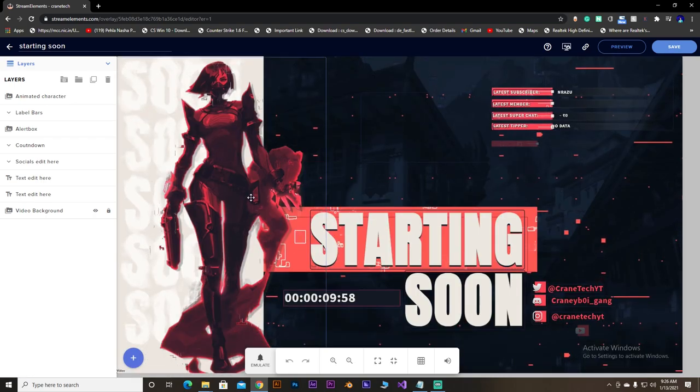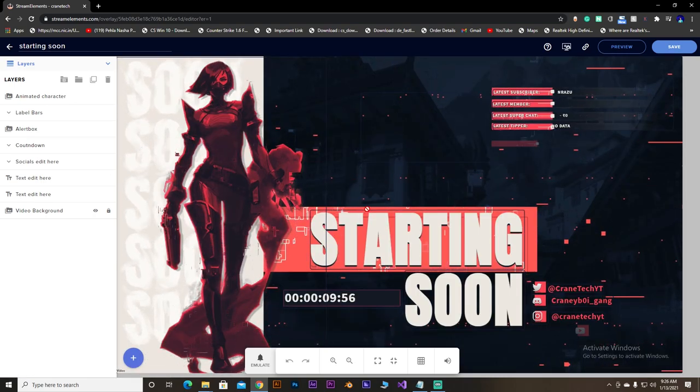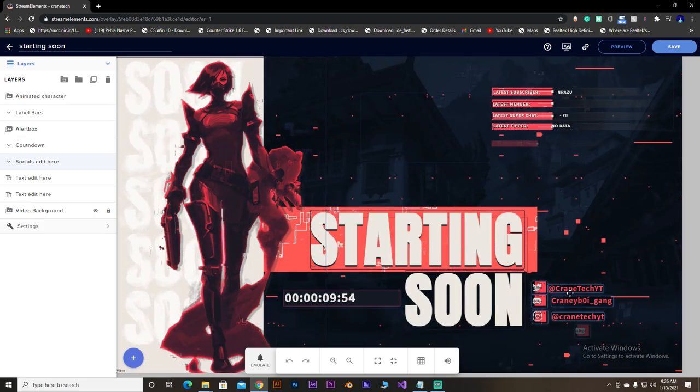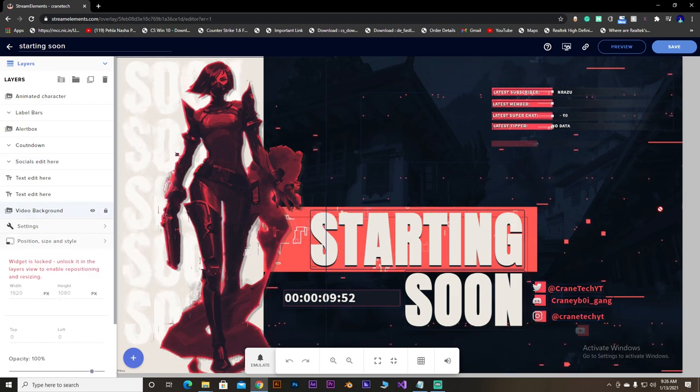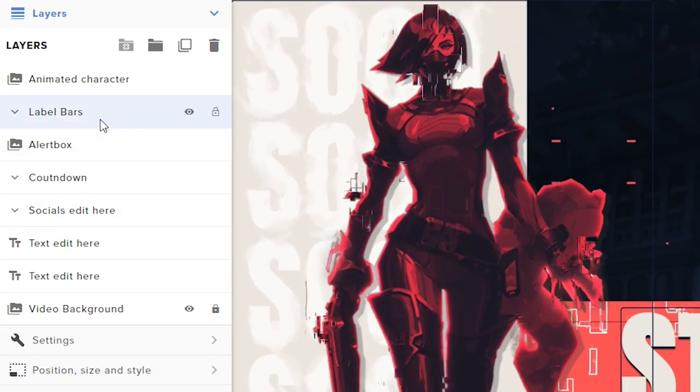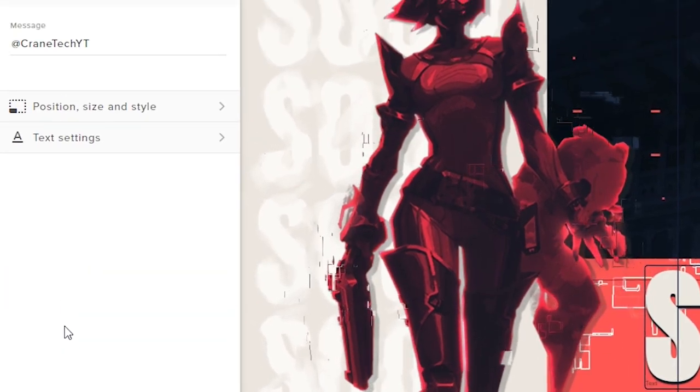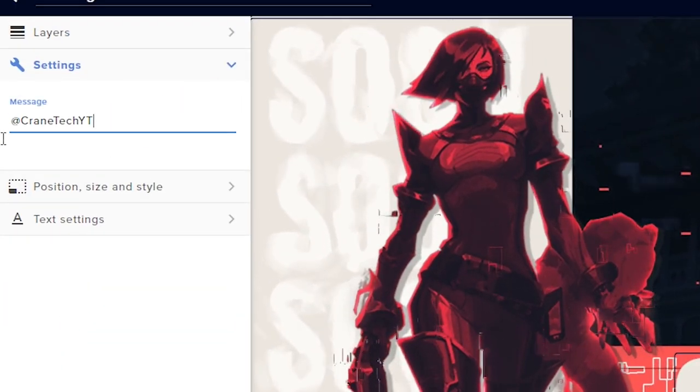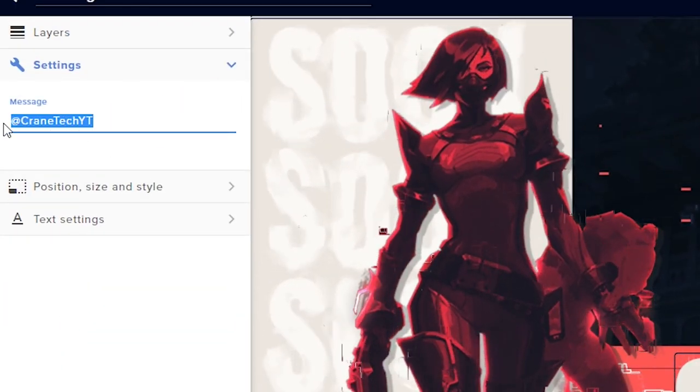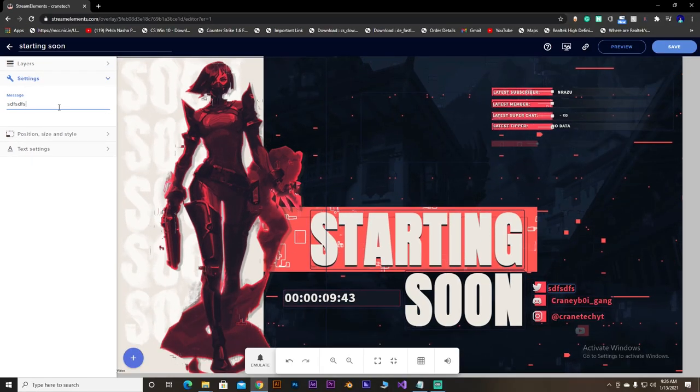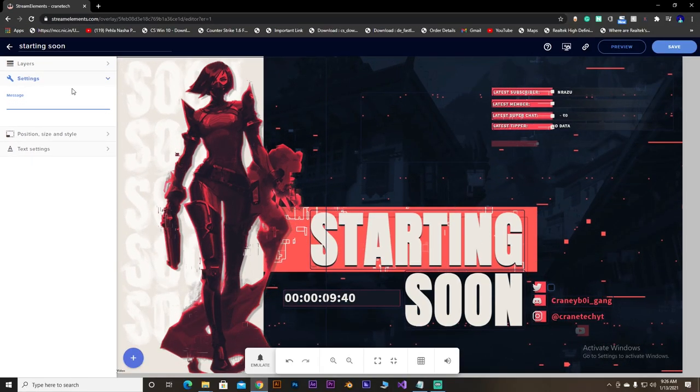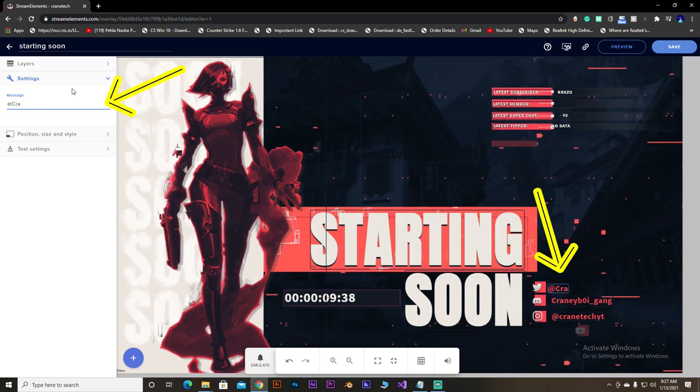To do that, hold Alt and select any of the layer which you want to modify. Just hold Alt and select it. Then you can see the settings option. And there you go. There you can change your name. Suppose like my Twitter is Crane Tech, so write your...